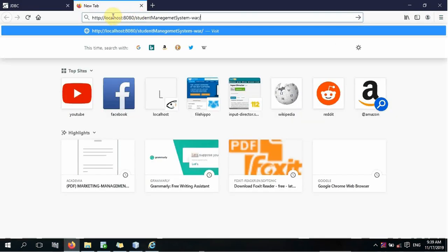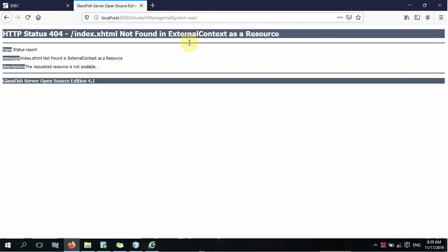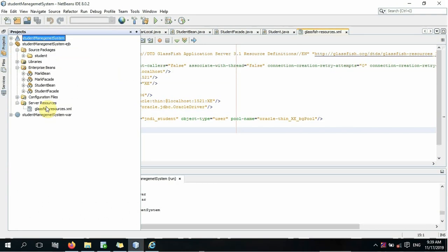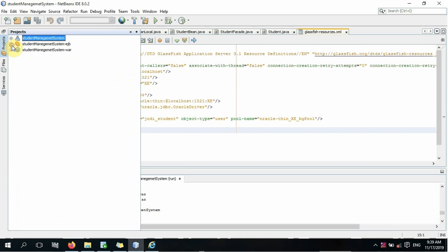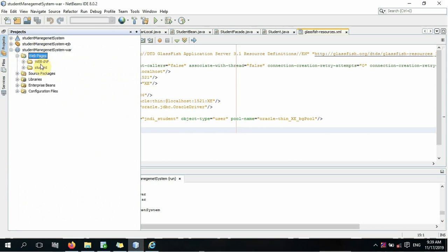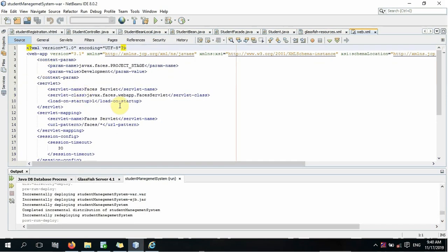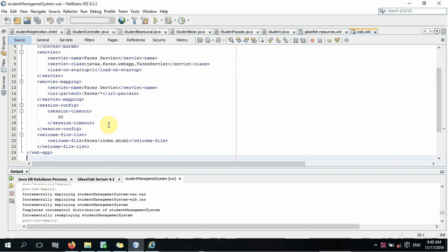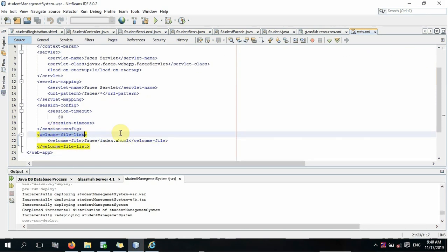This is the localhost, and the localhost is located at localhost/student/war. This is the index.xhtml file. We can use the index to make the index. We can use the web page to make the index. We can use the web exam.